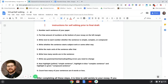Step four: write whether the sentence starts subject-verb or some other way. If you're dealing with a simple sentence you're starting with subject and verb. If you begin with a subordinate clause, indicate that. Or you may start with a prepositional phrase. Look at each sentence and ask: am I starting with a principal clause, a subordinate clause, or a prepositional phrase?